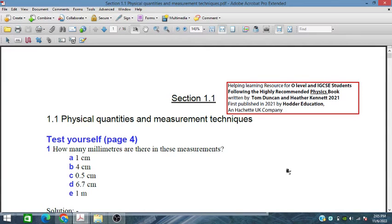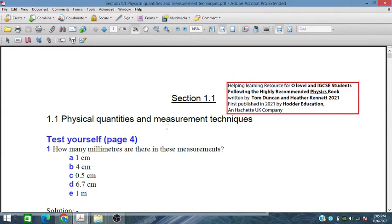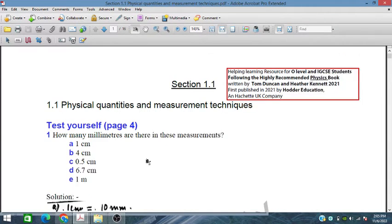Bismillahirrahmanirrahim. Today we are starting our lectures on O-Level and IGCSE Physics. We are using the Physics book written by Tom Ducken and Heather Kennett, 2021, published by Hodder Education. This is a highly recommended book. We are following this book, specifically chapter section 1.1, which deals with physical quantities and measurement techniques.